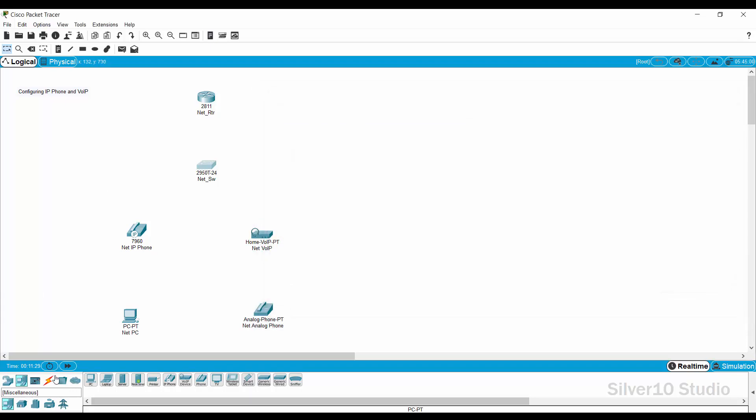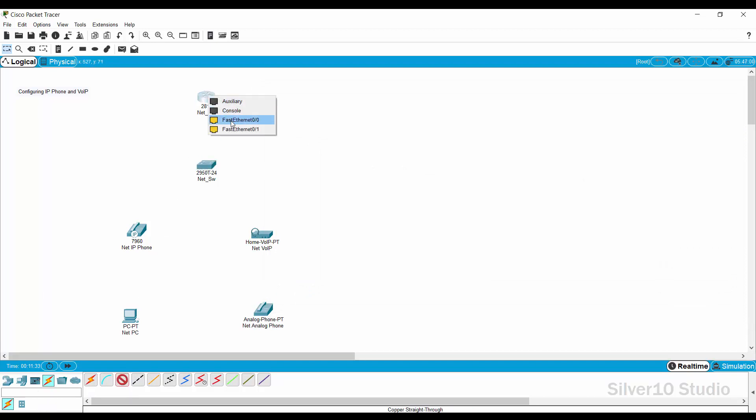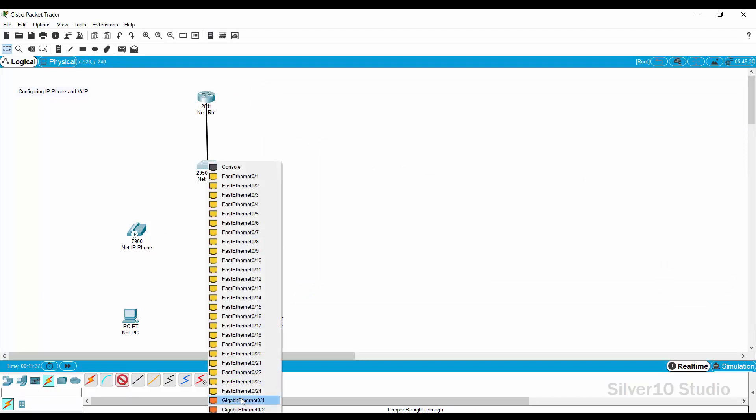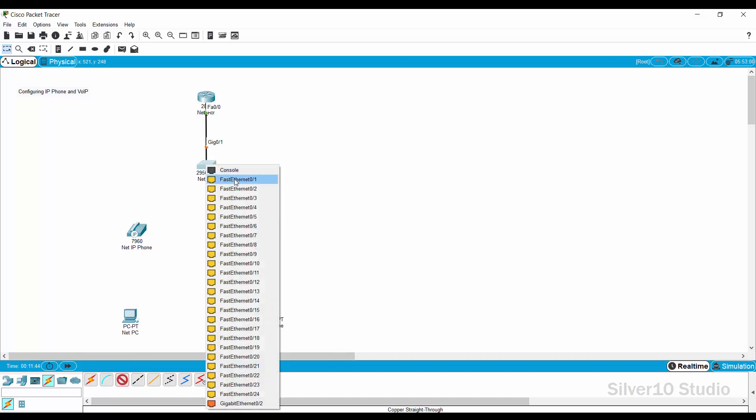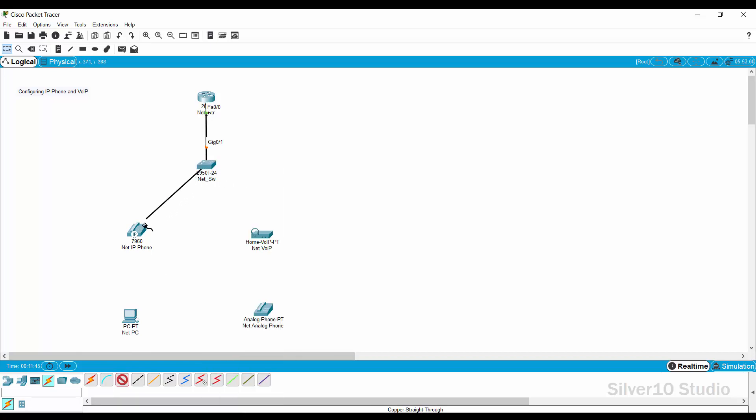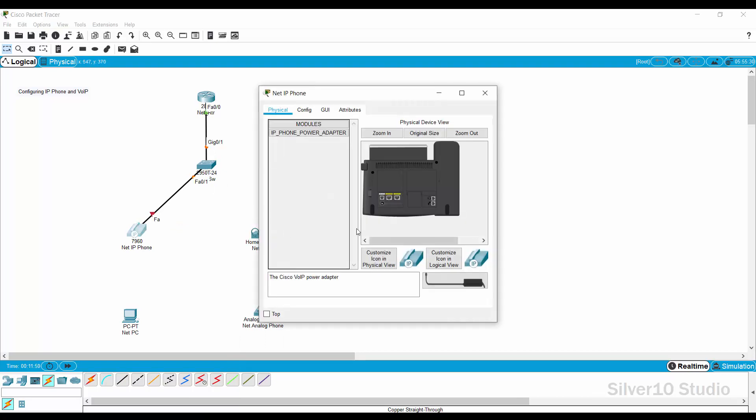Connect fastethernet 0 slash 0 of net underscore RTR router and gigaethernet 0 slash 1 of net underscore SW switch with straight through cable. Connect fastethernet 0 slash 1 of net underscore SW switch and switch port of IP phone using straight through cable. Open the IP phone and plug the power adapter.